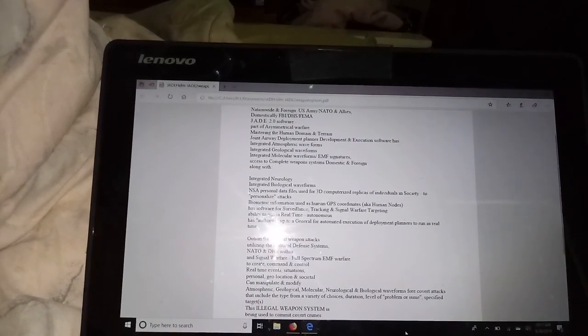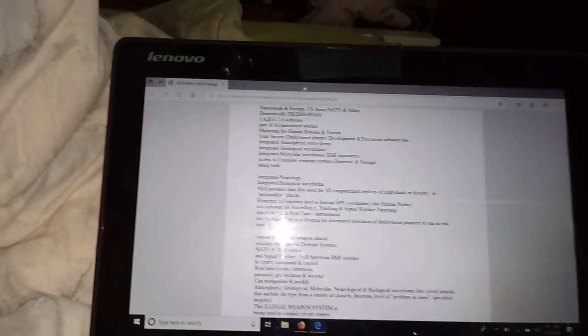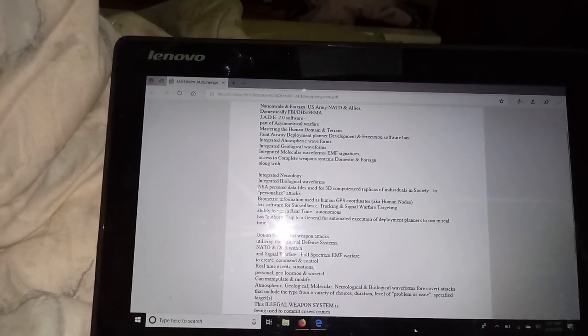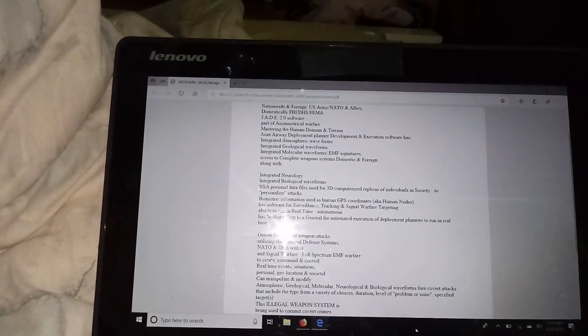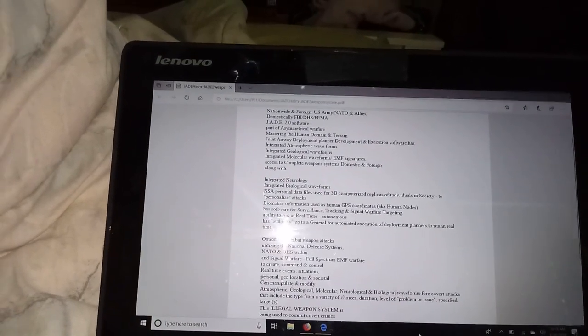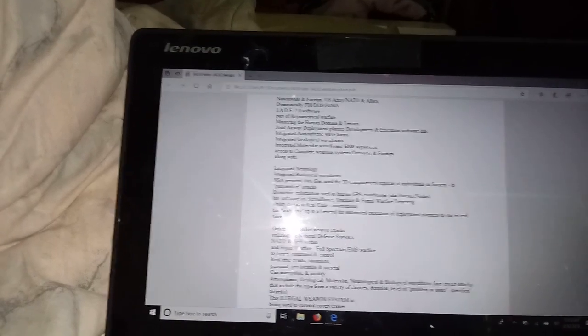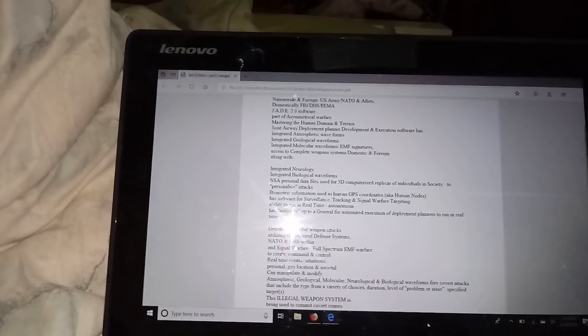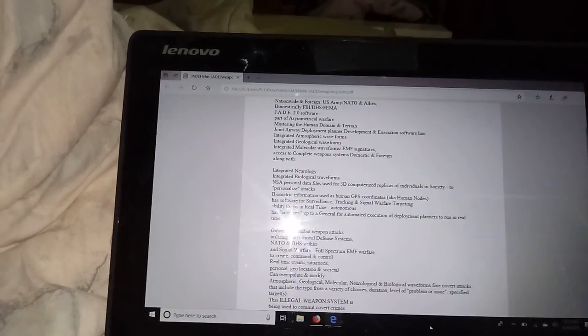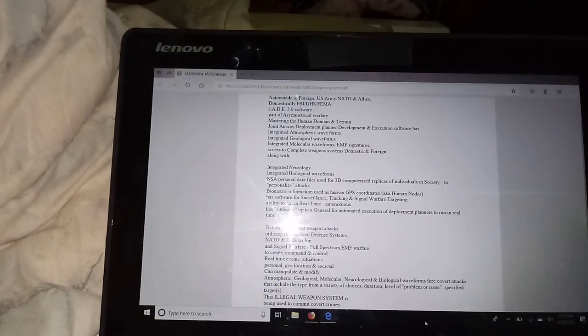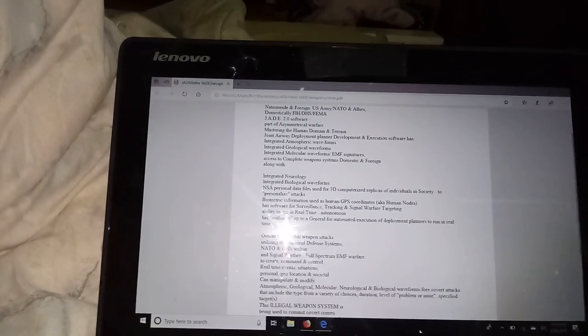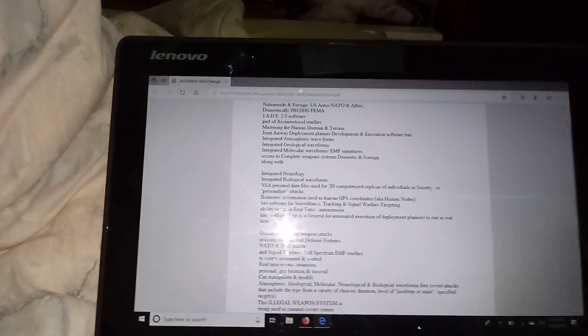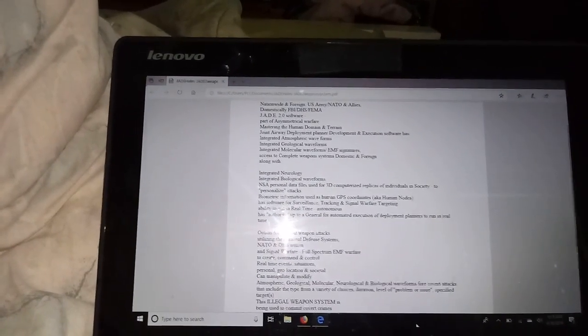allow you to determine the duration and the level of the problem or issue. Whether you slightly hurt somebody or you severely hurt somebody. Then they can specify the targets.